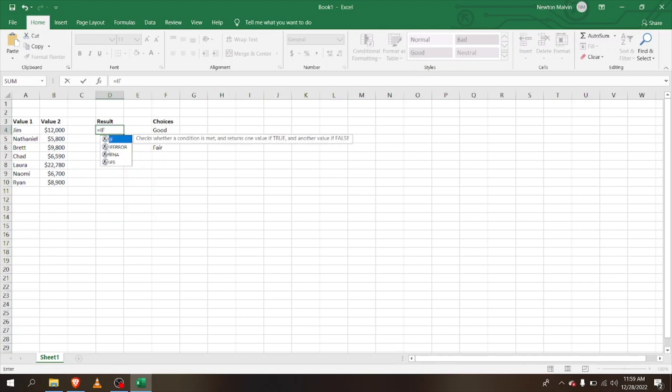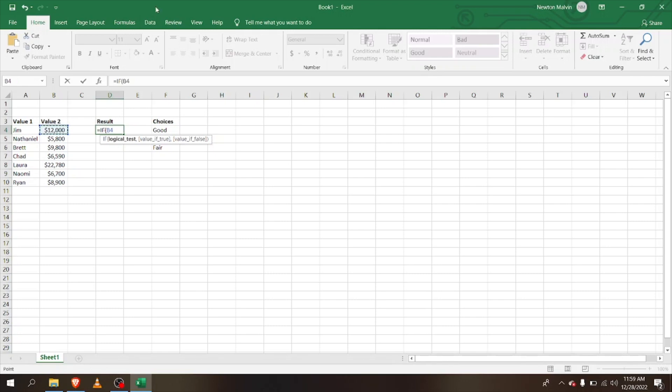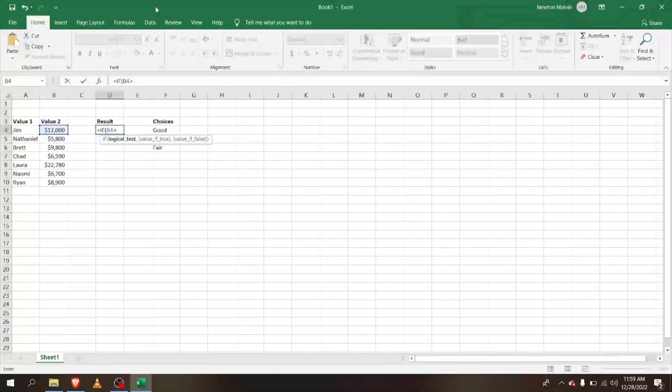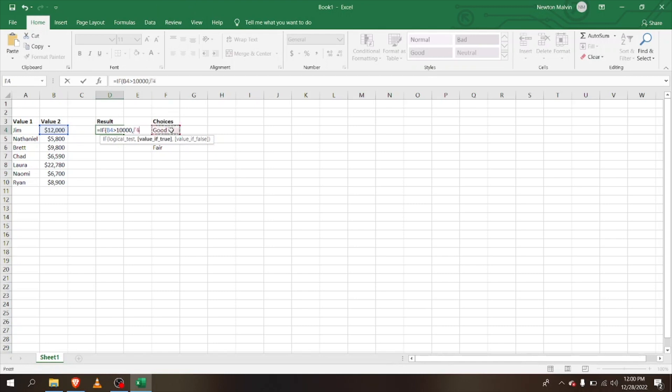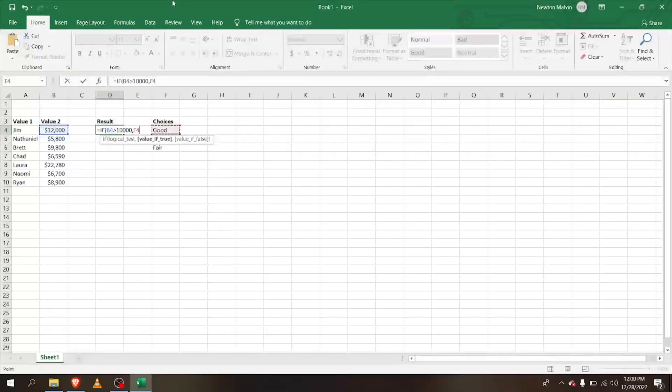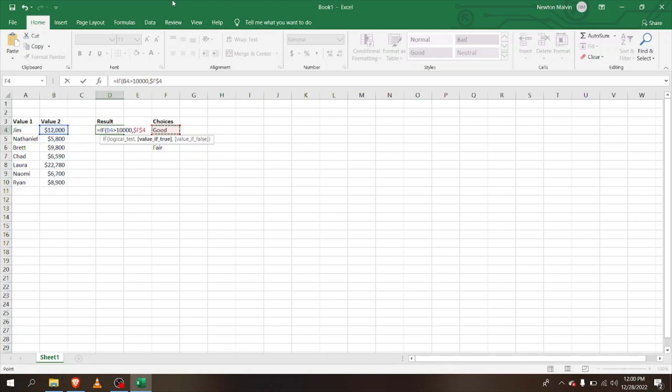If it's greater than 10,000, then I'm going to give 'good', and I'm going to lock it in with F4.